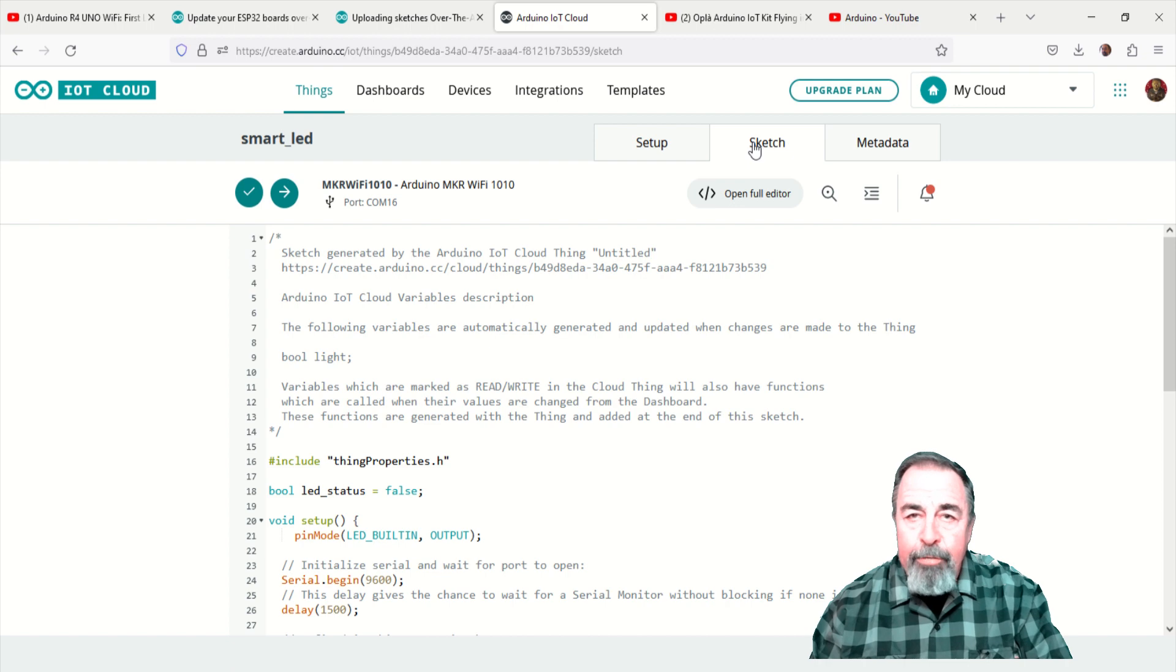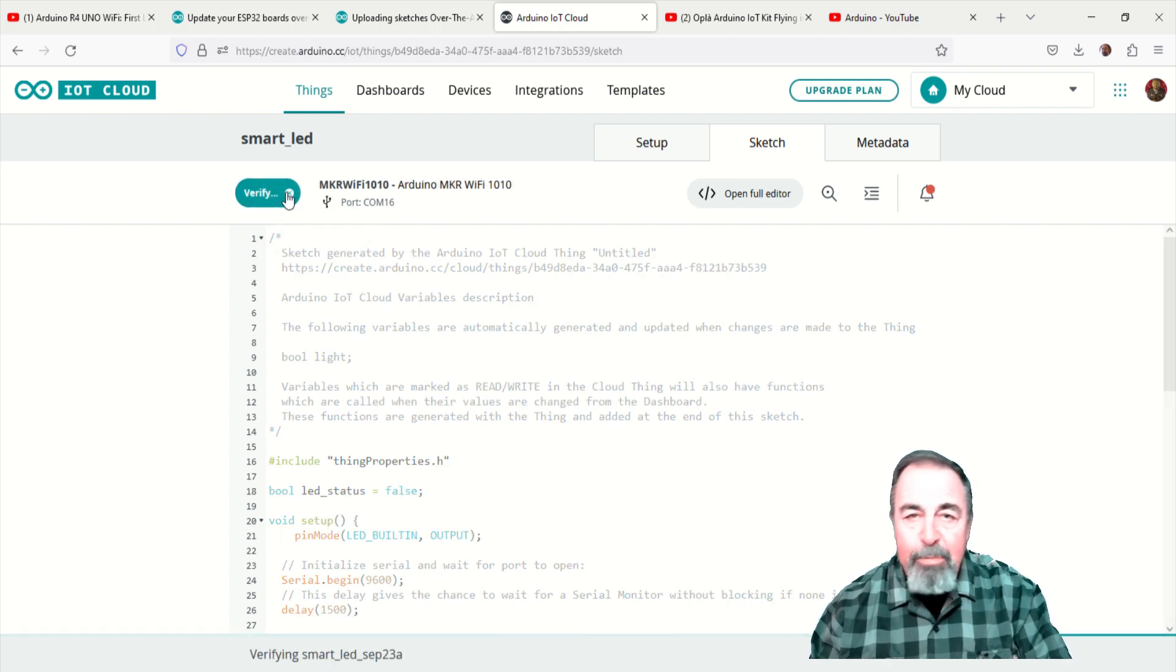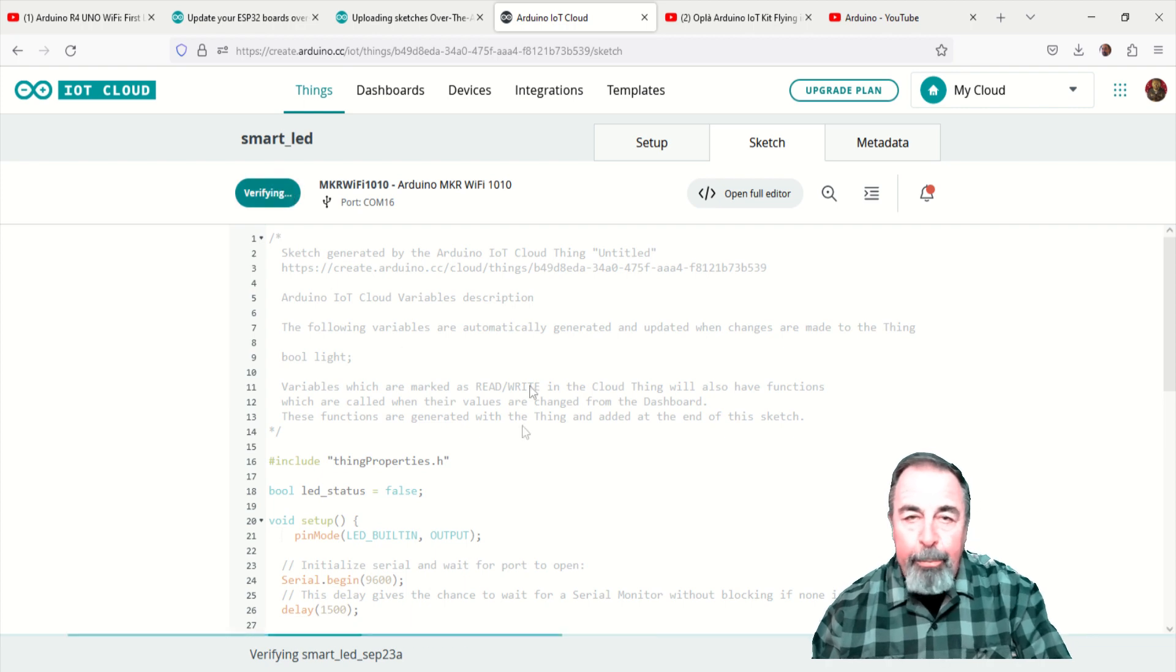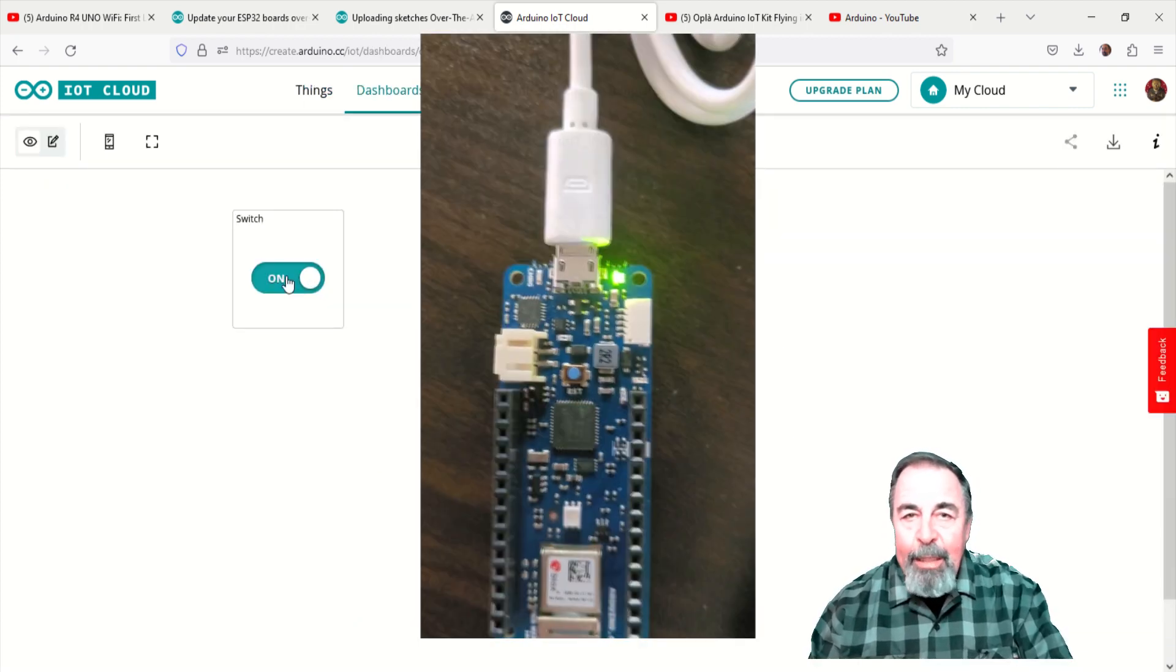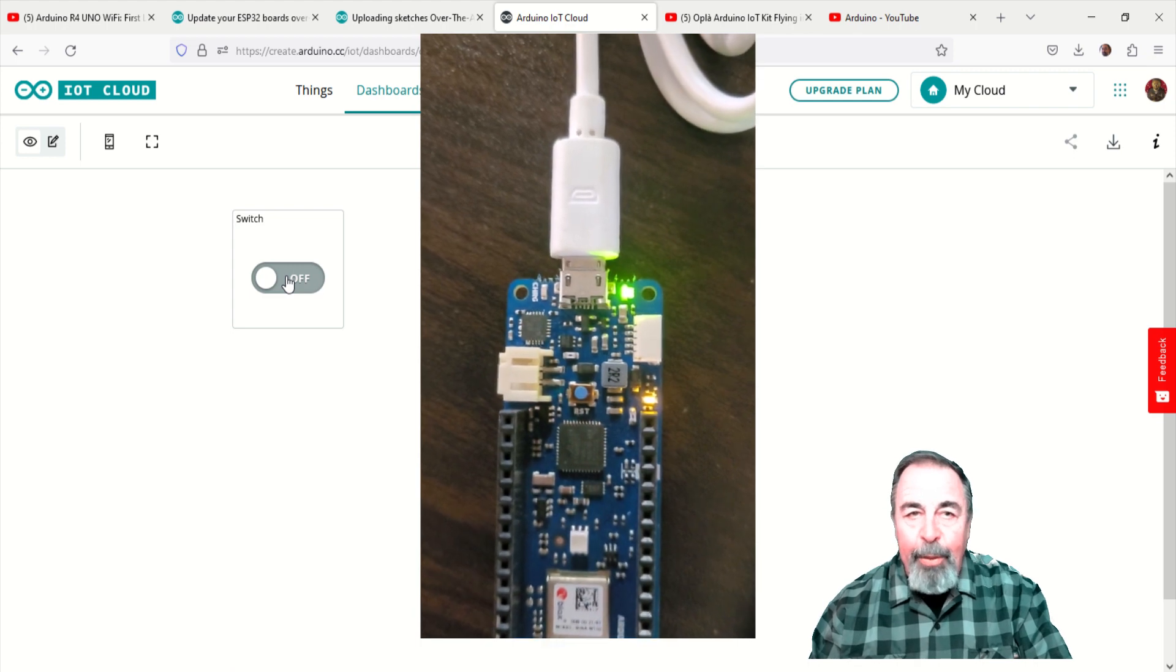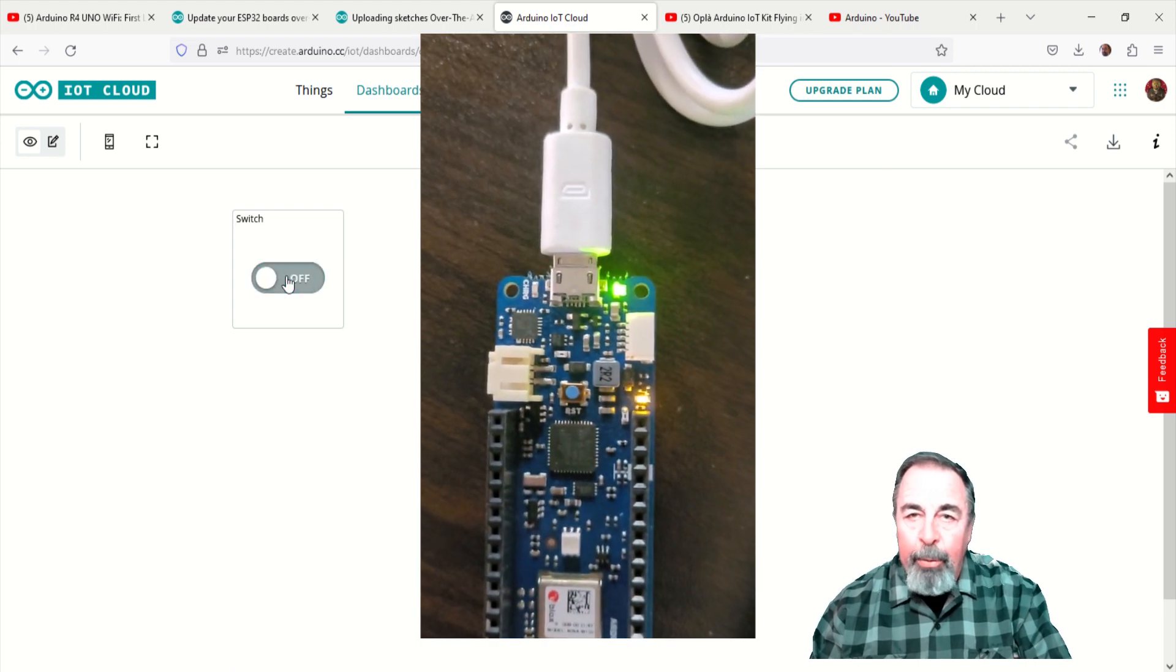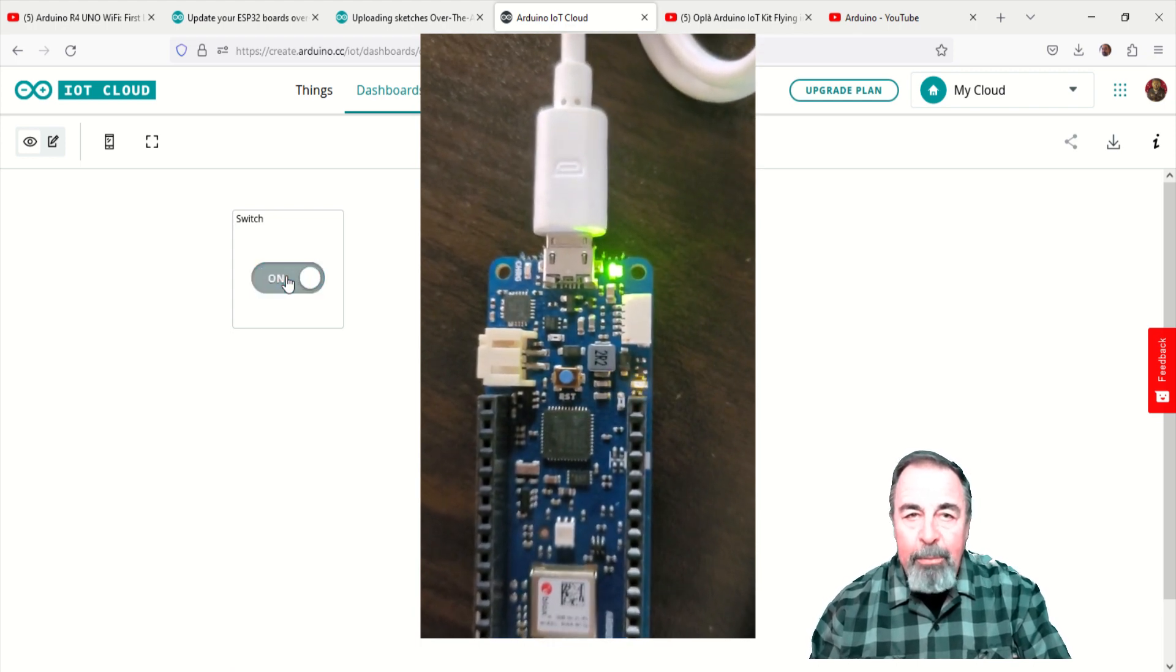Now, we can upload our smart LED sketch to the Maker Wi-Fi 1010. Of course, this takes time, so I'm cropping and compressing. Okay, the sketch has been uploaded. Let's go to the dashboard and flip the light switch a few times.